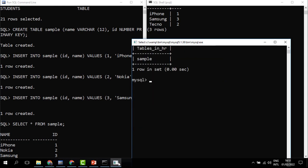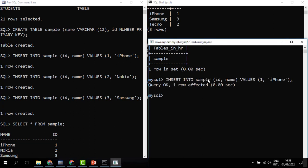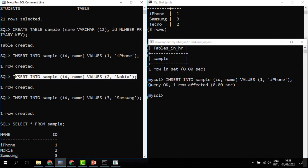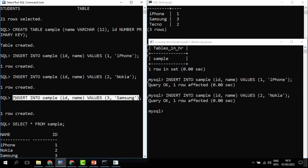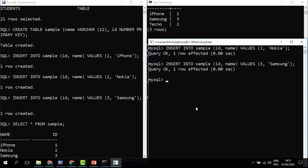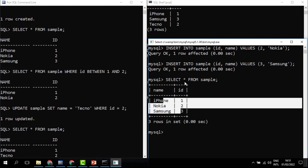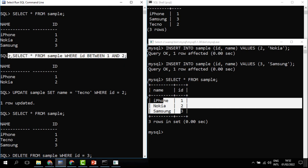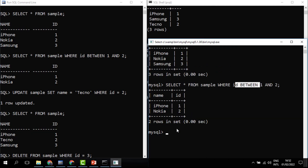We can also insert records — I paste the INSERT statements and each one returns 'query OK'. When I SELECT * FROM SAMPLE this is a different database platform but the commands are working — we have three records returned. Filtering also works: using BETWEEN, I get only records whose IDs are between 1 and 2, just like we did in the other platforms.